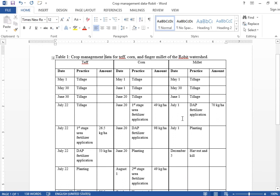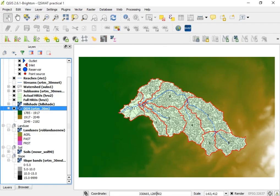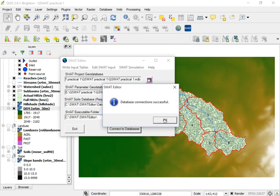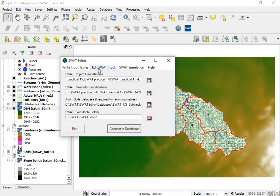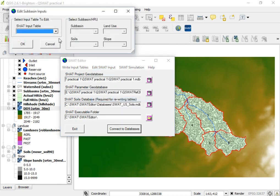In order to do this crop management practice, open the SWAT model and the SWAT editor. For QSWAT, open the SWAT editor input. In the first step, you need to connect your database — click OK. After that, proceed to Edit SWAT Input. We want to edit the management practice, so go to sub-basin data.